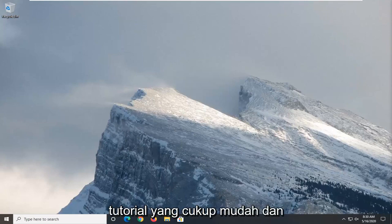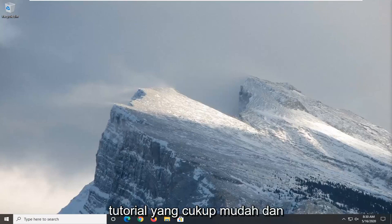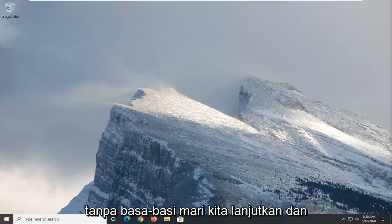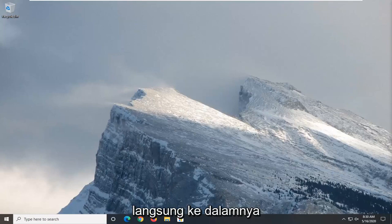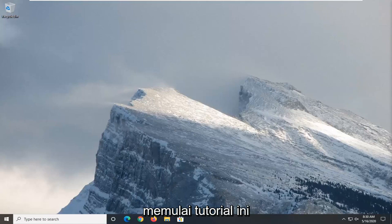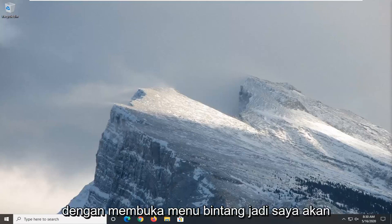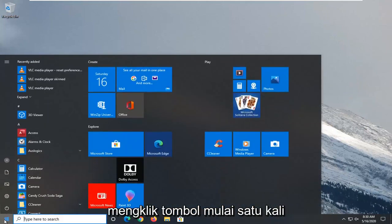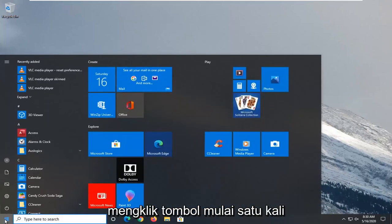So this will hopefully be a pretty straightforward tutorial guys. And without further ado, let's jump right into it. We're going to start this tutorial off by opening up the start menu. Just left click on the start button one time.